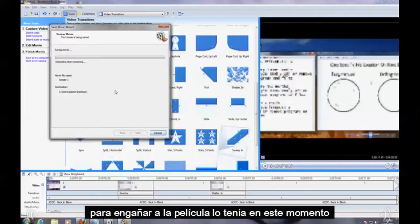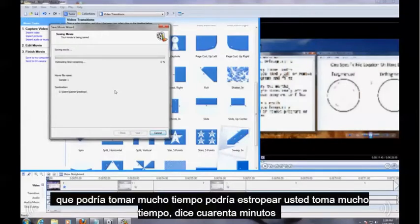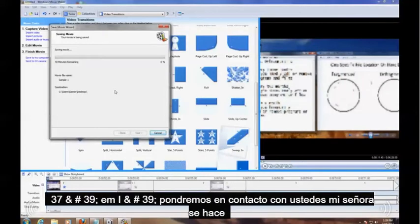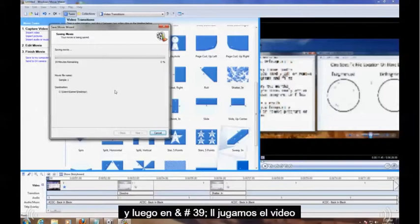So it's going to save the movie how I have it right now. It might take a long time. Mine's probably going to take a long time, it says 40 minutes, 37. I'll get back to you guys once this is done and then we'll play the video.